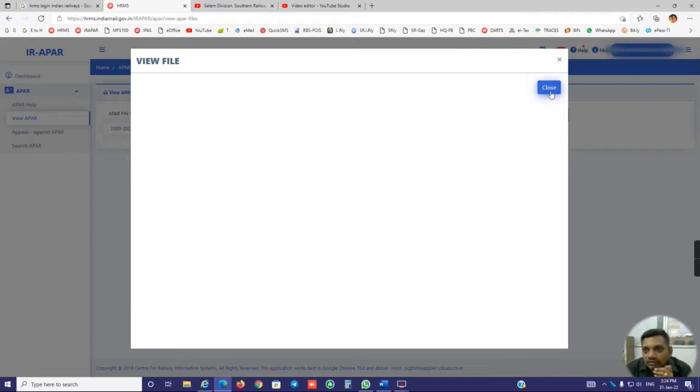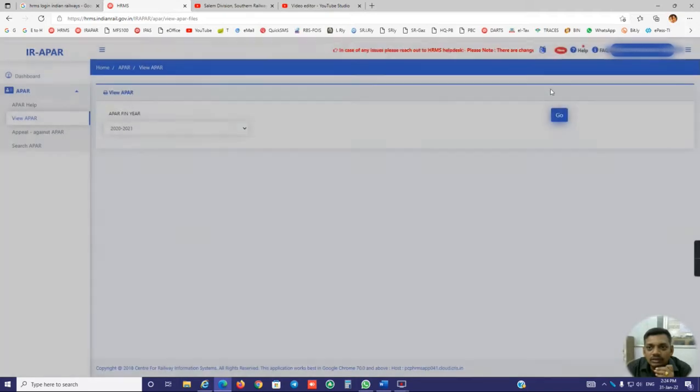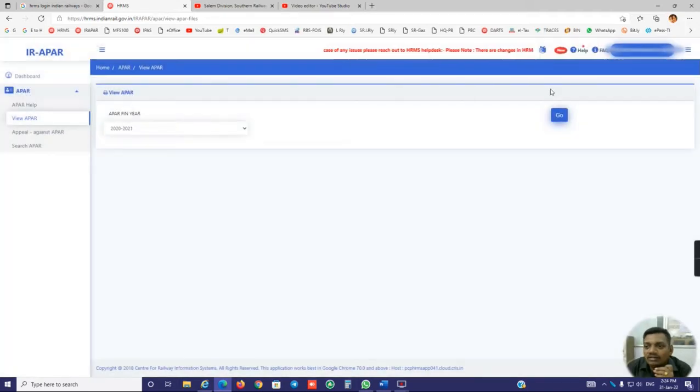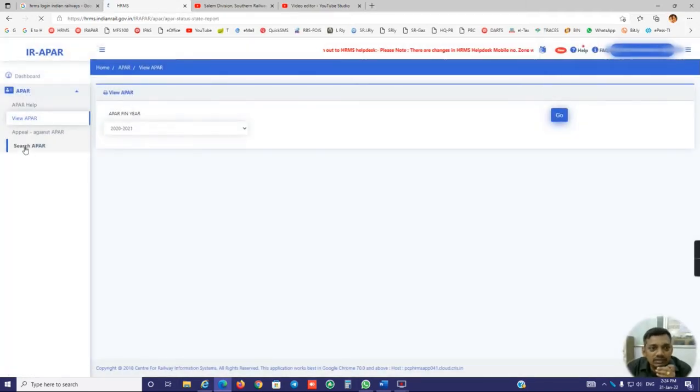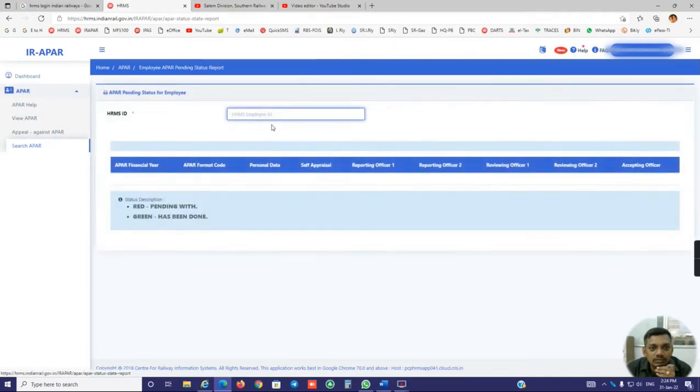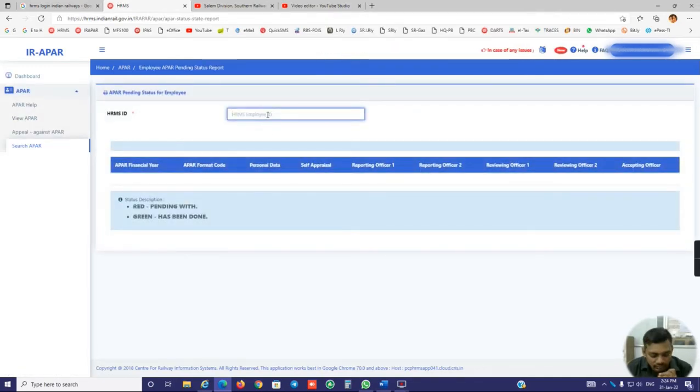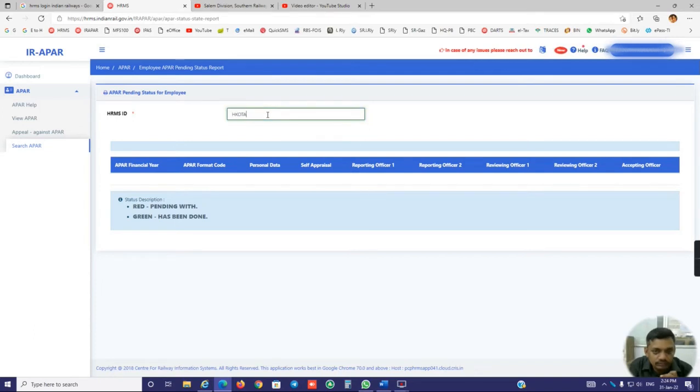In the employee APR has not been ready since somewhere it is pending, so it is showing the wait page. Where is it? How can I check it? Nothing to worry. Search APR. Click the search APR, put the employee HRMS ID, and check it out.